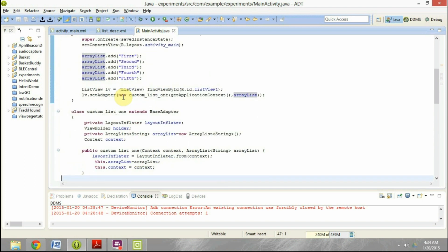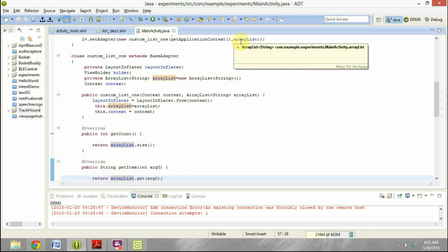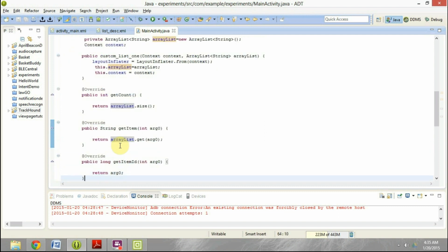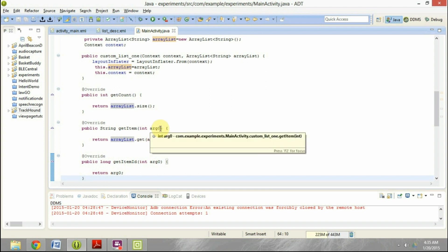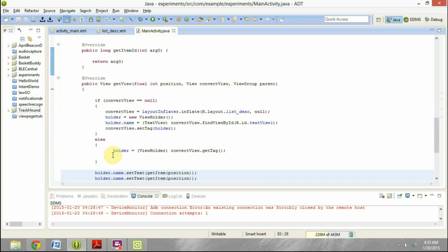Now in the custom list one, which is the adapter for the list view, it extends the base adapter. I have created the constructor method here, which is going to map the input variables to the local variables, which is array list and context. And then in get count, I have returned the array list dot size. And in the get item, I have returned array list dot get with an argument zero, which is the position of that particular element.